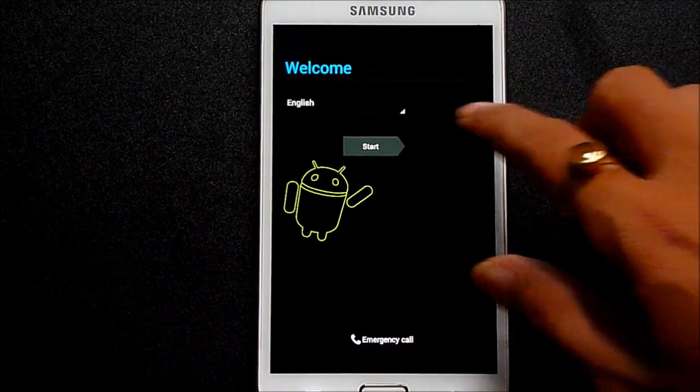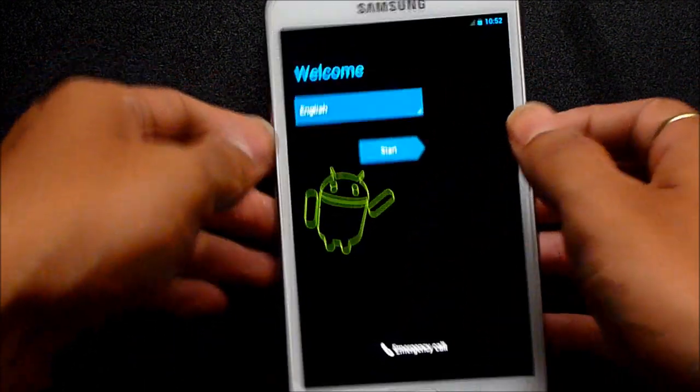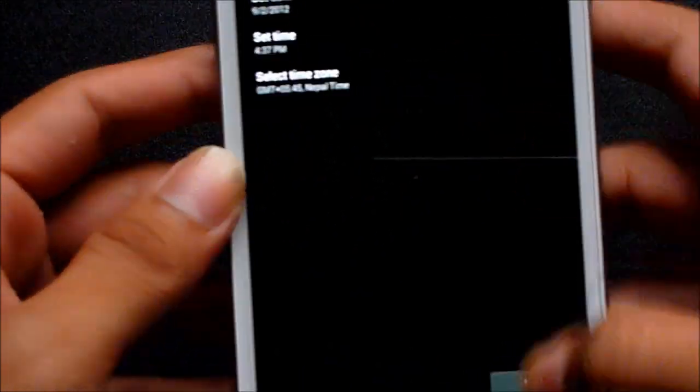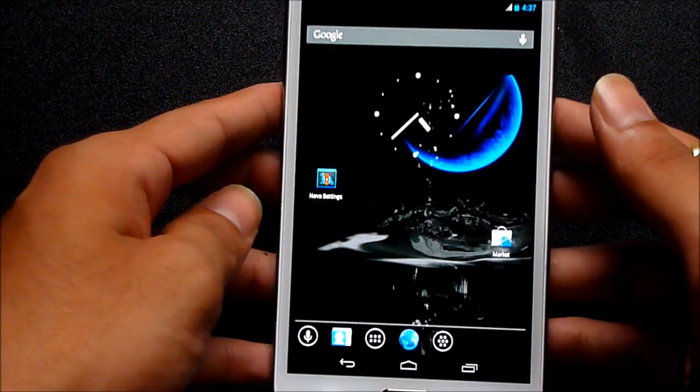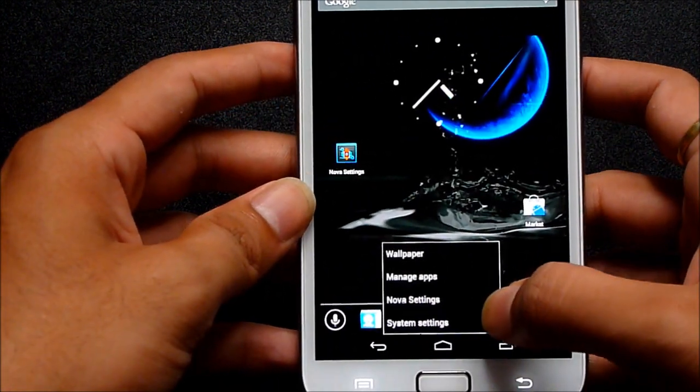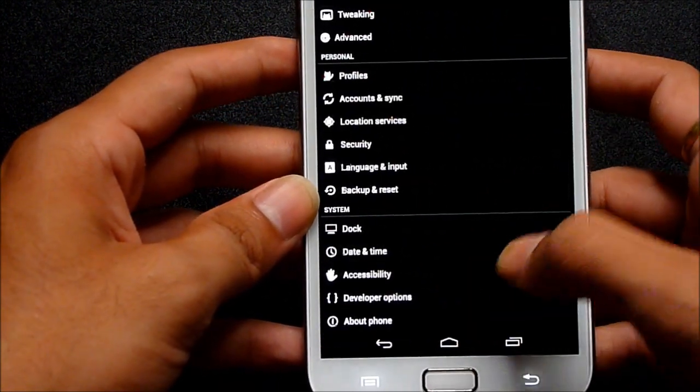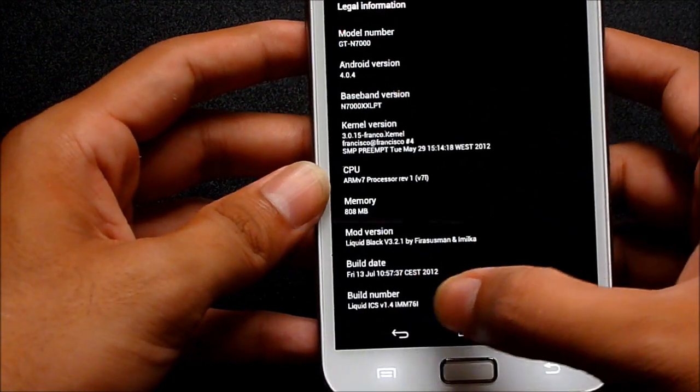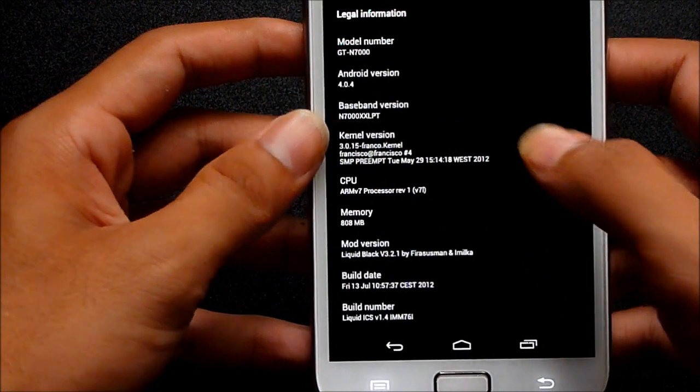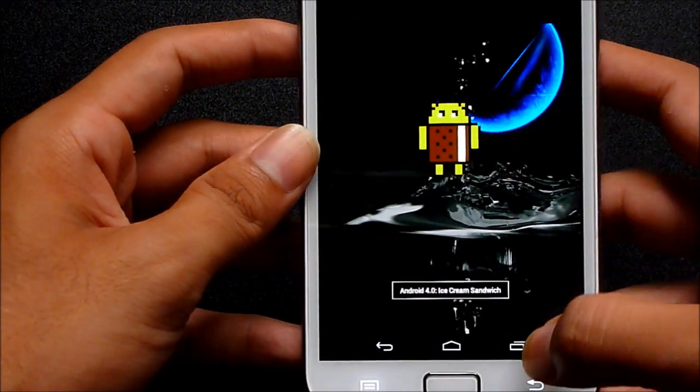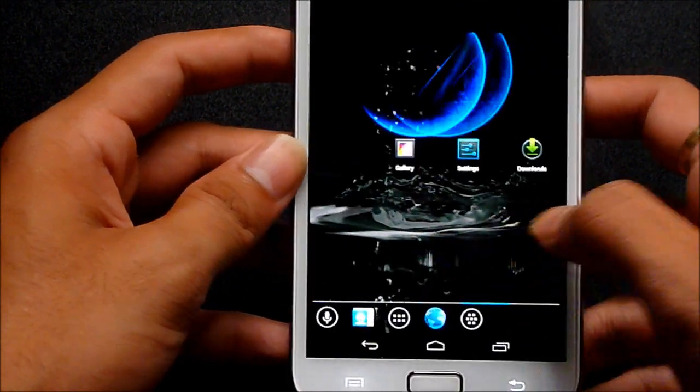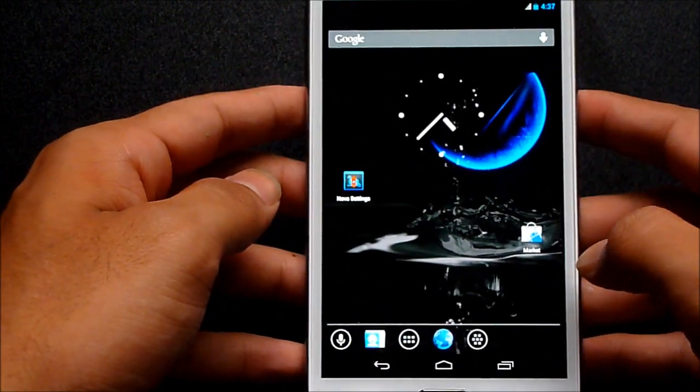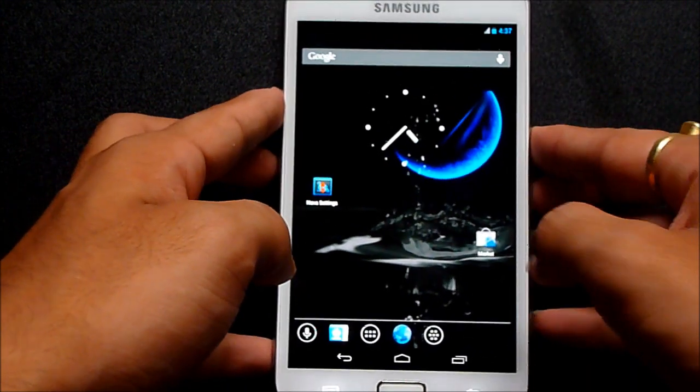Okay, so we're up. Let me just skip the basic settings. Now I'm running Liquid ICS version 1.4, which is Android 4.0.4 Ice Cream Sandwich. That's pretty much about the installation of the Liquid Black ICS ROM. I'll be reviewing this ROM soon, so stay subscribed. Thanks a lot for watching.